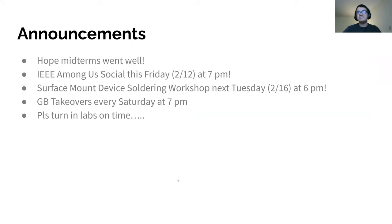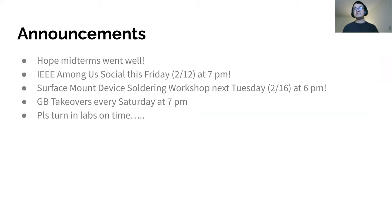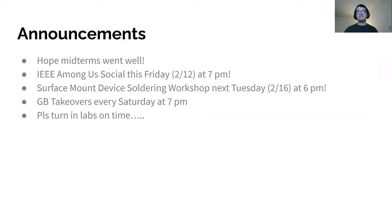All right everyone, we hope midterms went well — happy end of week six. Congratulations on getting lab four in; we know that was a pretty difficult one understanding all the signal processing, but good job. We have our IEEE Among Us social this Friday at 7 p.m.